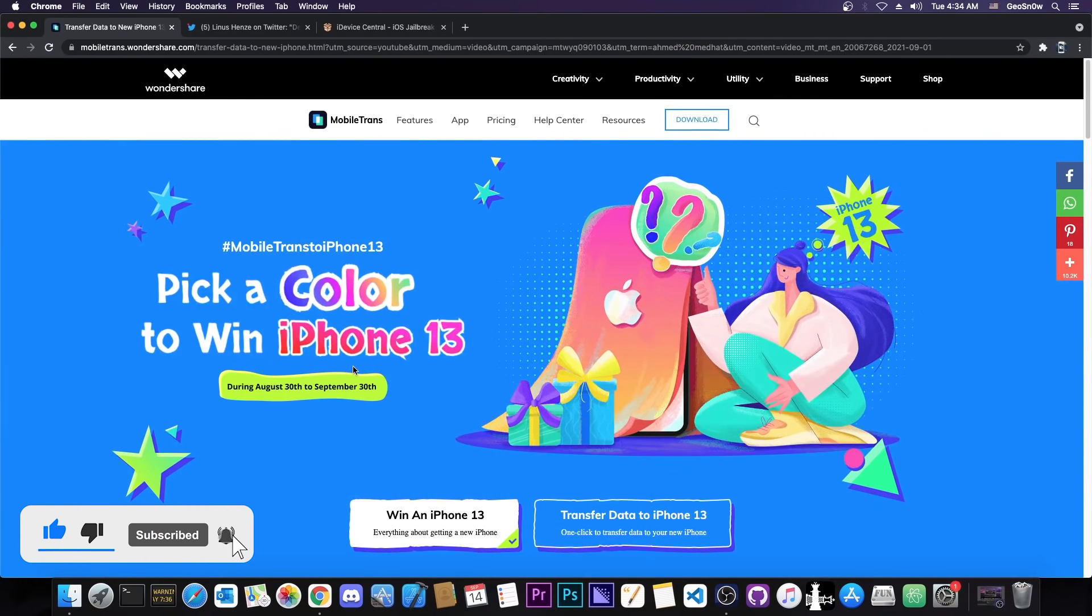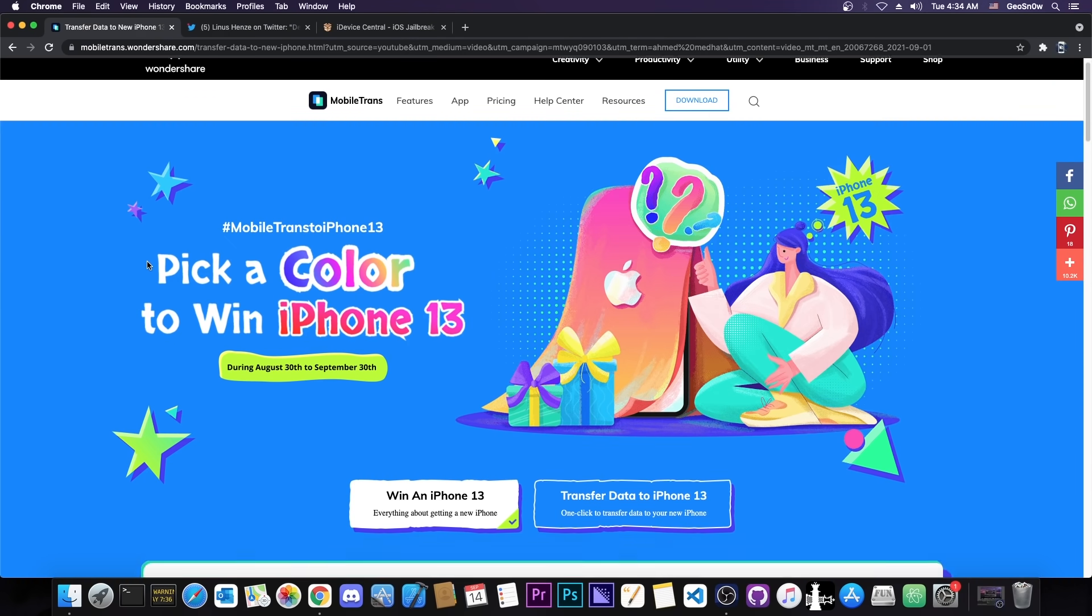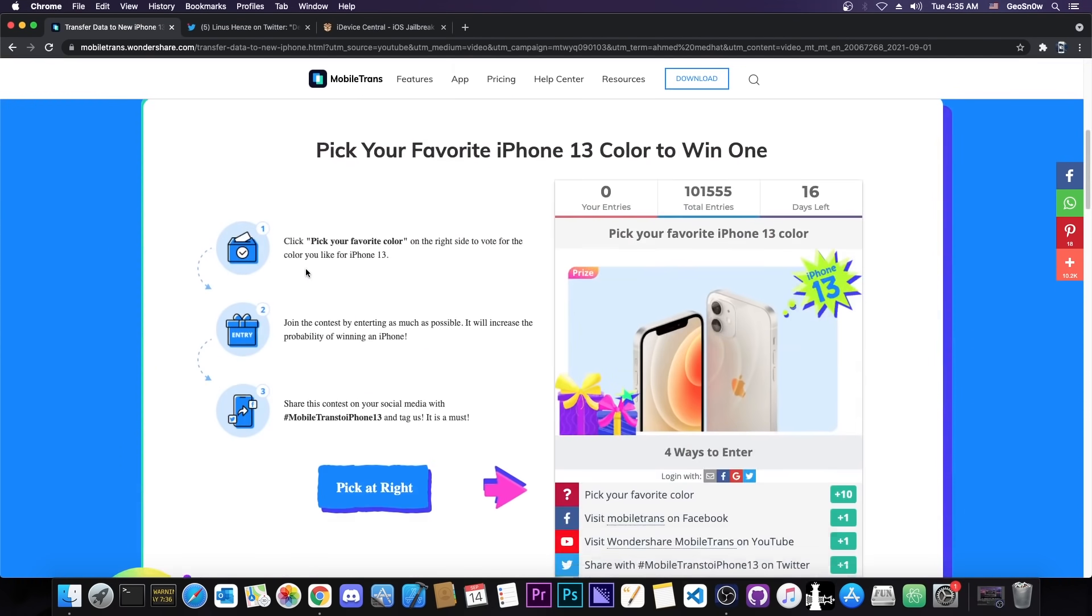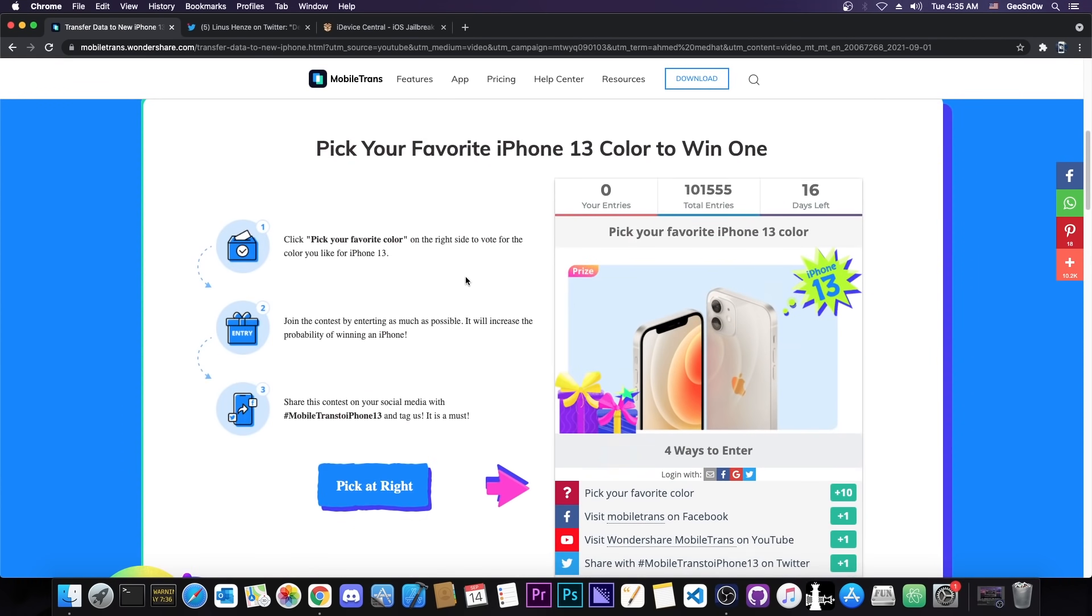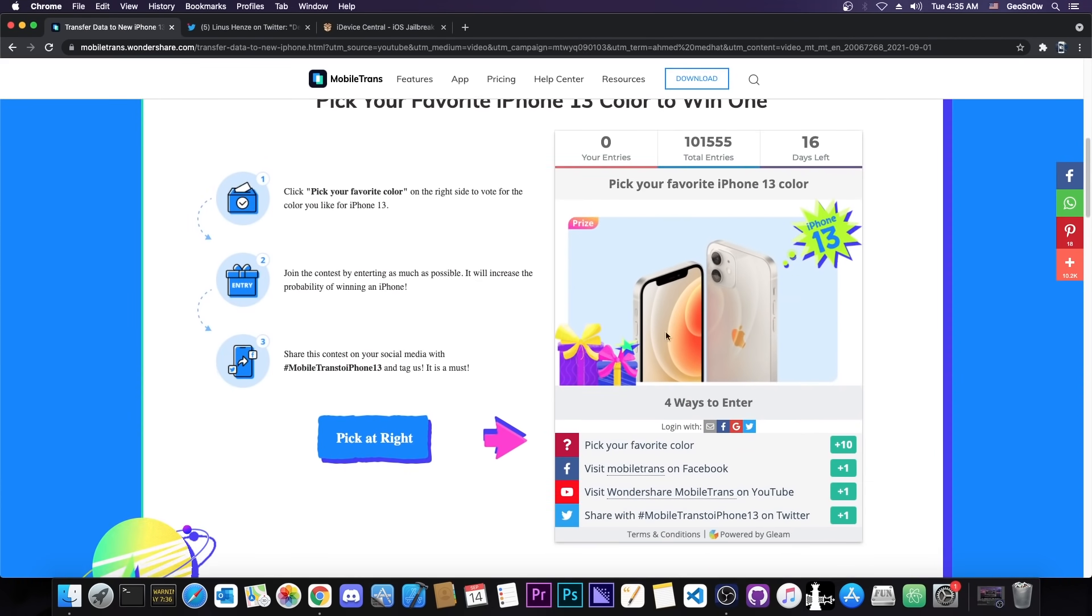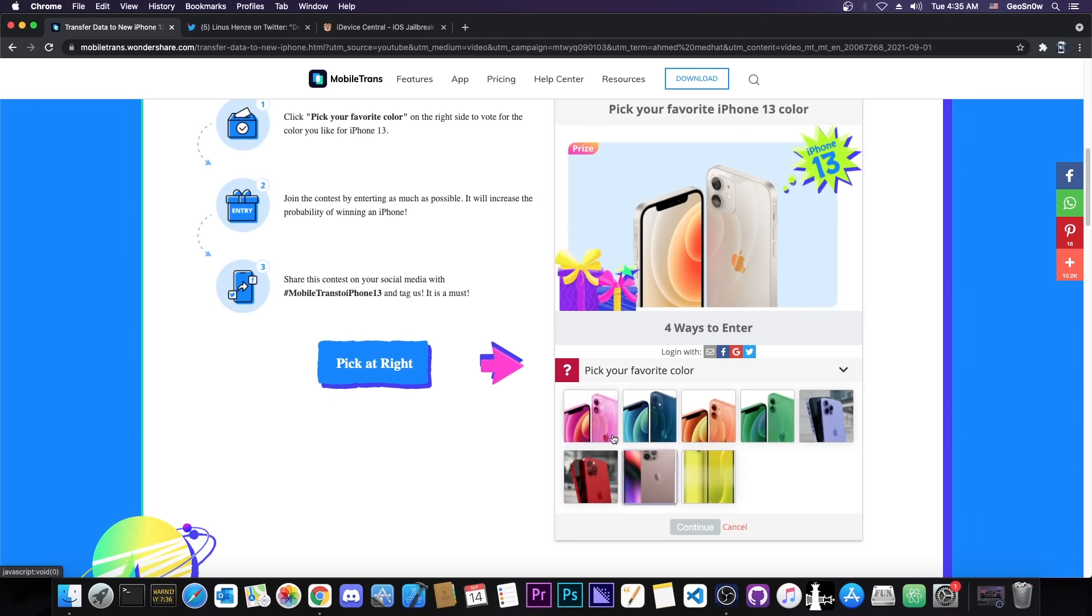This video is brought to you by Wondershare Mobile Trans. They currently have a giveaway slash contest where you can win the brand new iPhone 13, so all you have to do is basically pick your favorite color and enter their draw. More info about this giveaway you can find in here.